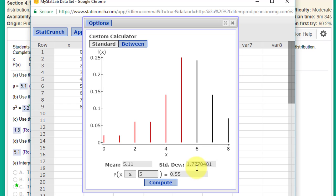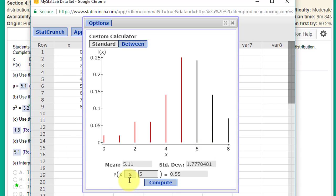One of the things I'm going to show you, though, is once you get this custom calculator, you can answer more questions about the probability, which this particular problem doesn't ask.